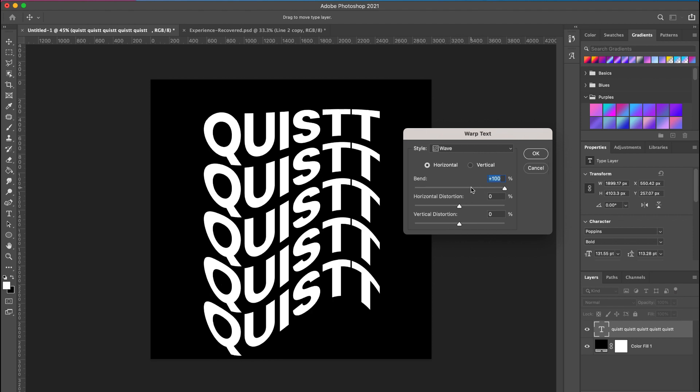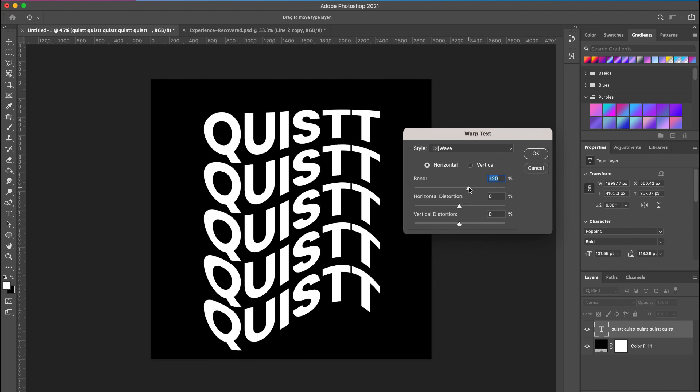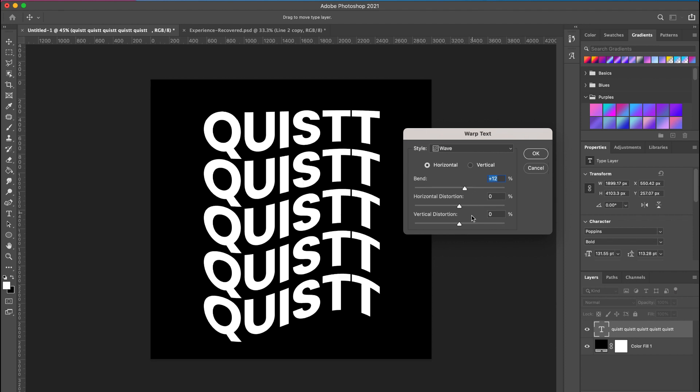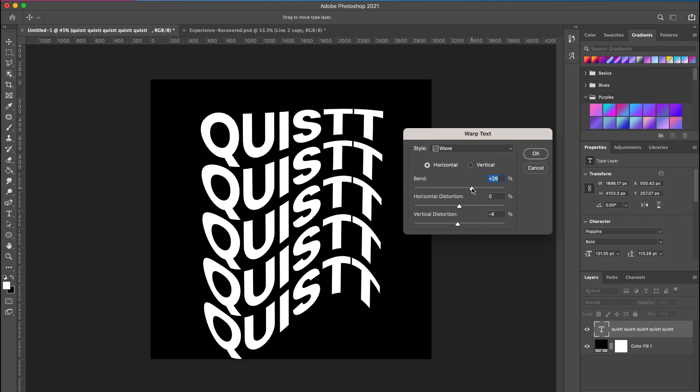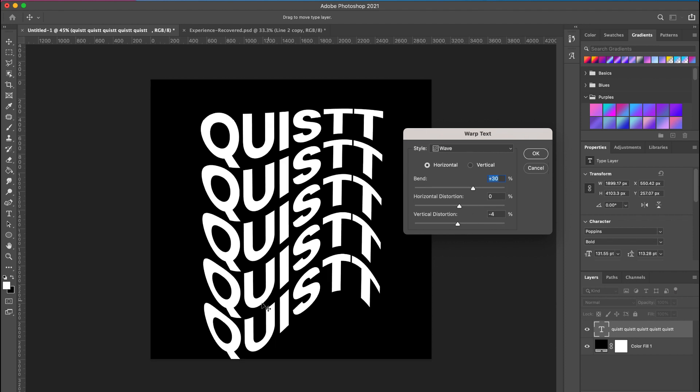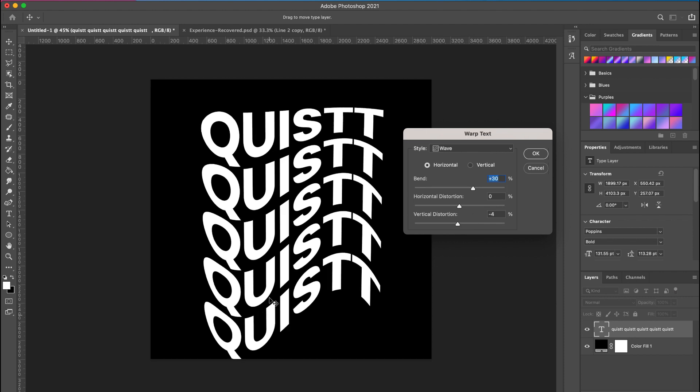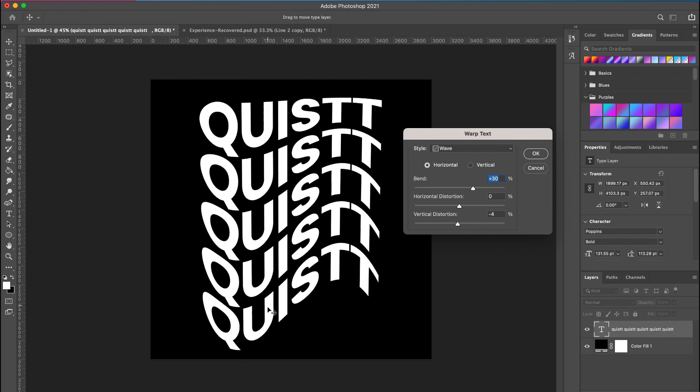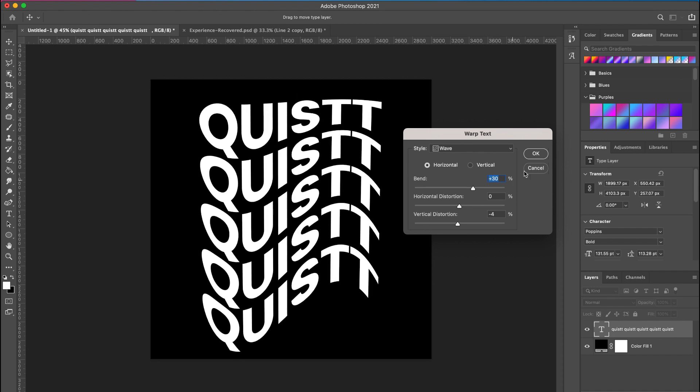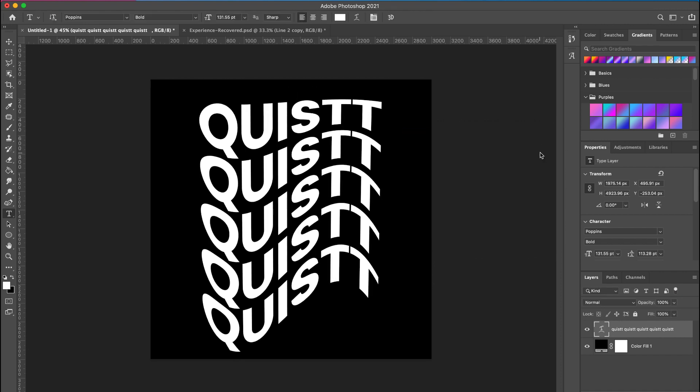So we have this effect. Decrease the bend a little - this is all preference and how much you want. Now with this set, I'm going to go ahead and click okay. Now we want to create a line effect of this.